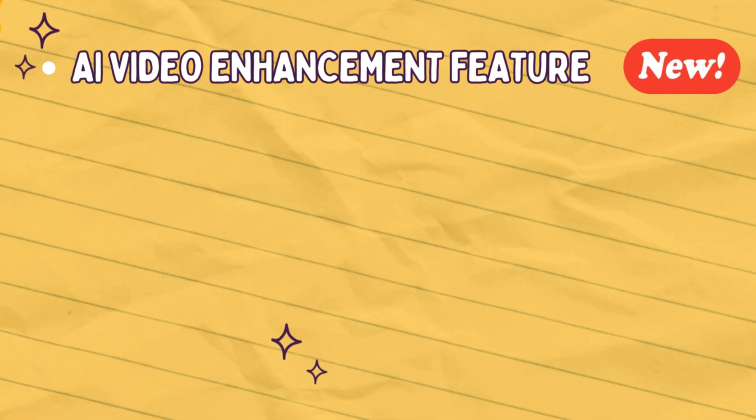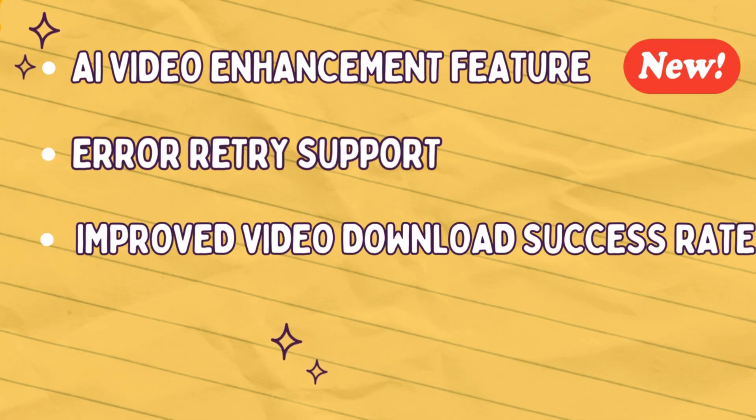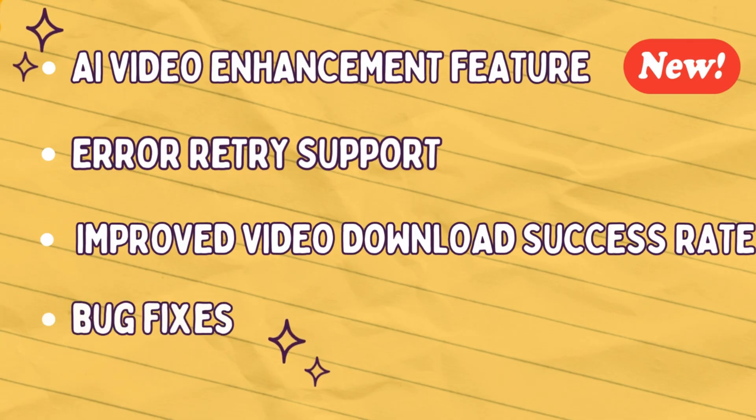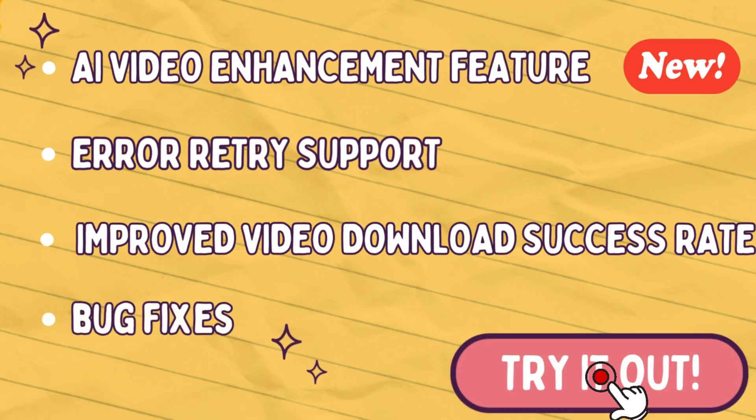Brand new AI video enhancement, error retry support, improved video download success rate, and some general bug fixes. Let's try it out now!